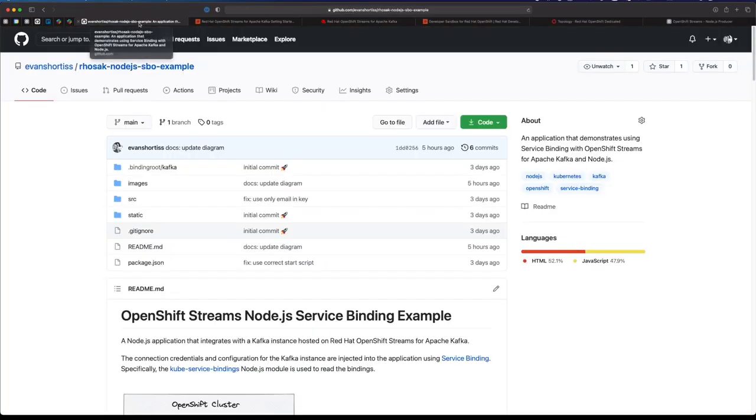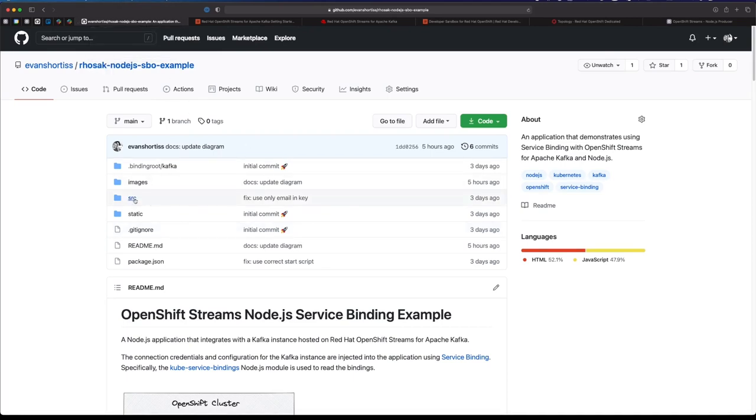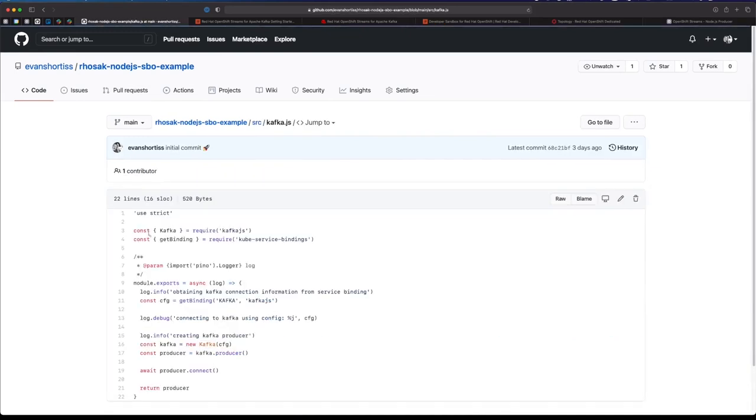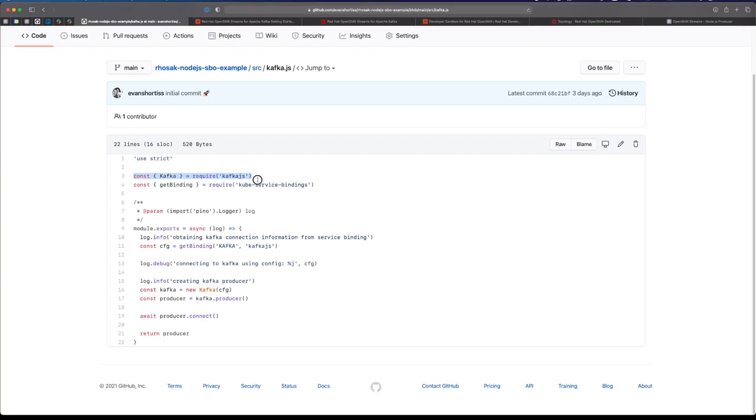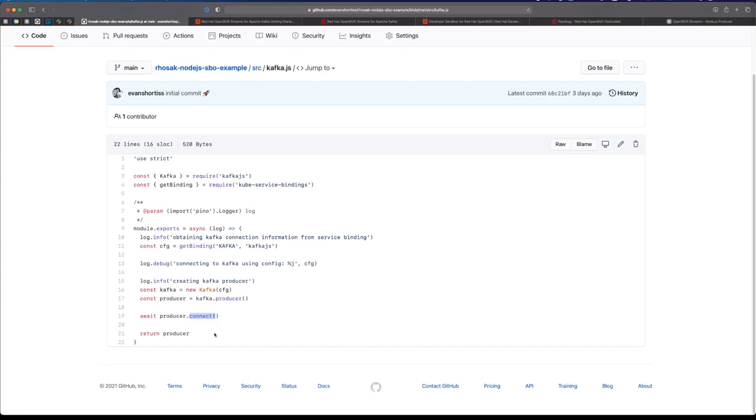If you want to try this yourself, you can head over here to my GitHub. I have the sample application here - it even has a little bit of code showing you how easy it is to use this service binding in your Node application. You just use the Cube Service Bindings module, and once you've created the binding like I just showed you, you call the getBinding function, tell it you want the Kafka binding. In this application I use the KafkaJS client for connecting to Kafka, so I tell it I want it to return the connection information in that format. Pass it to KafkaJS, then create a producer and return the producer after it has connected, and then I can use it anywhere in my application.